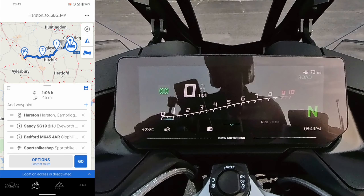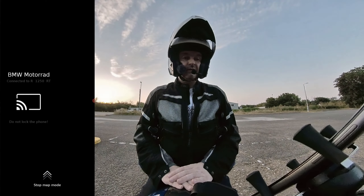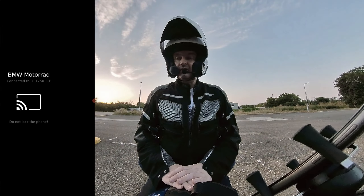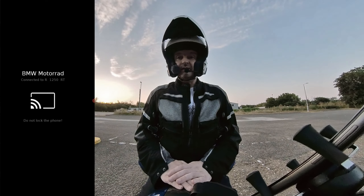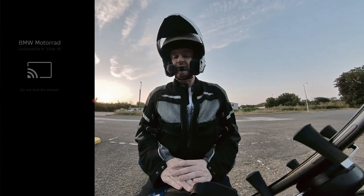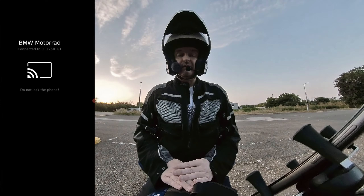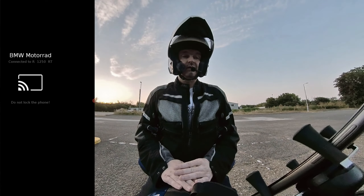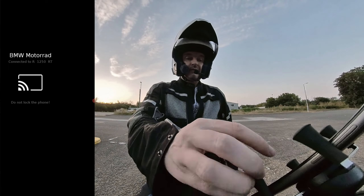I said in a previous video that it takes ages for the phone to connect to the bike, and I also mentioned there are rumors of general connection problems. However, since then I have downloaded the latest app on the phone — I haven't made any changes to the firmware or software on the bike — and my perception of the startup time for the app is now hugely faster. Much, much faster. So that's a good improvement straight away.